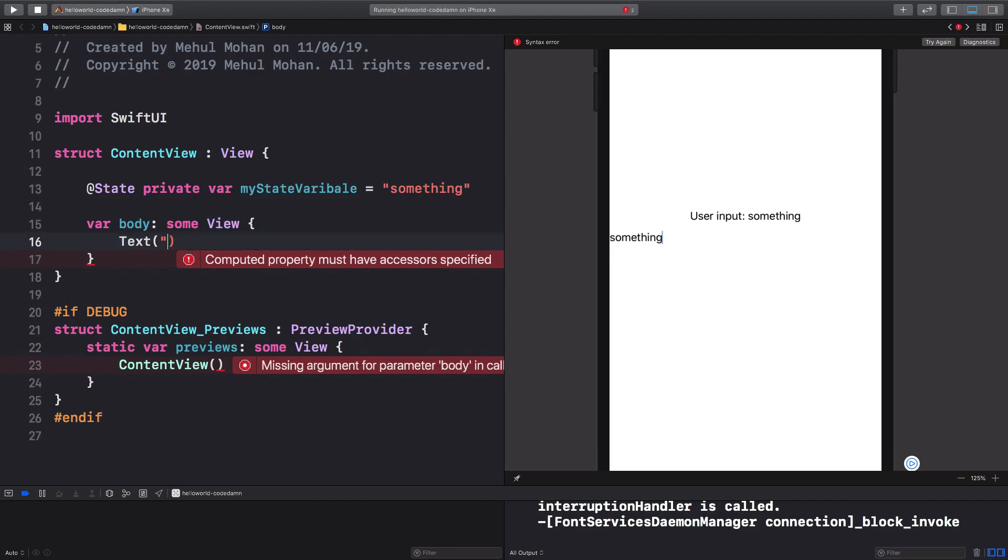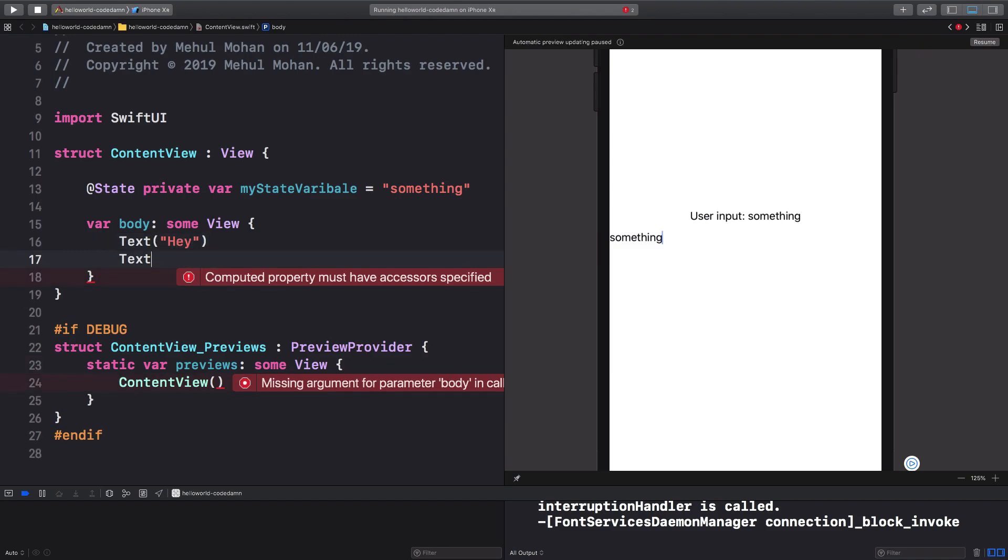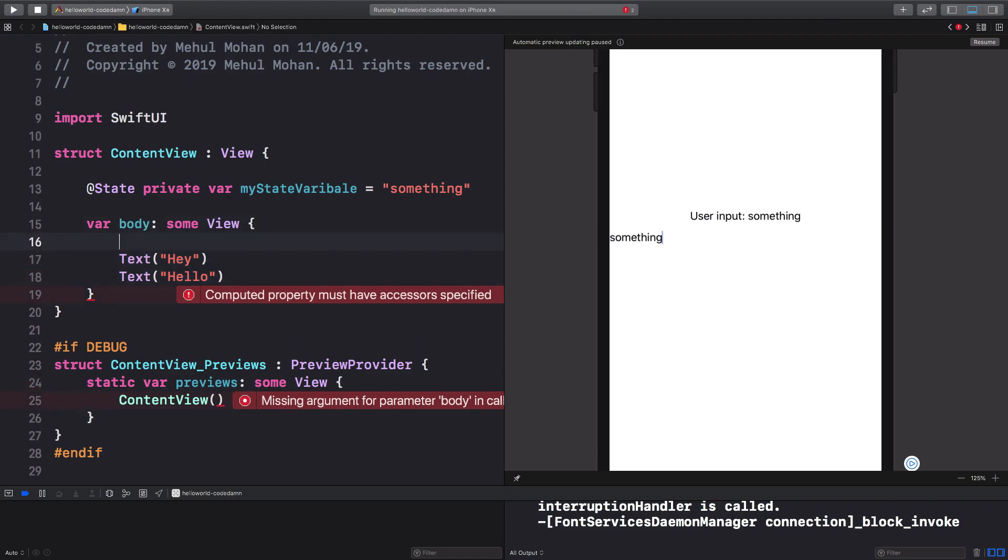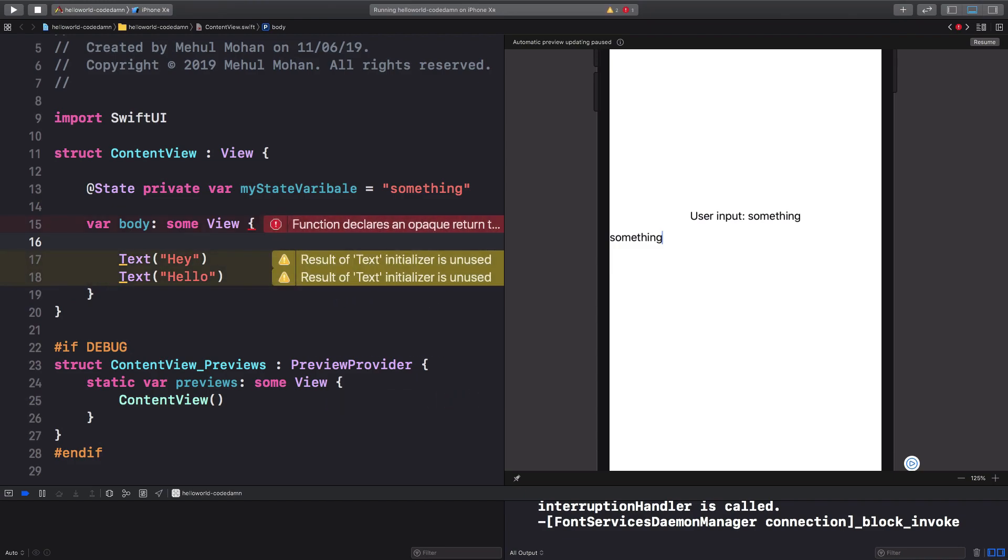So if you have, let's say, two elements right here which says hey and another text which says hello, well you're returning two elements right here, which is not possible. So if you want to return two elements, what you can do is you can put them into either HStack or VStack.